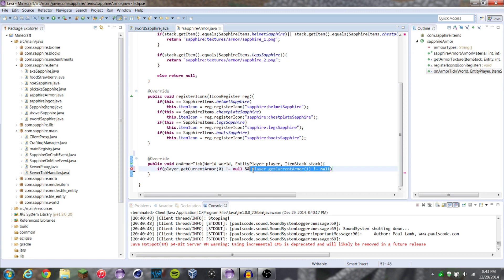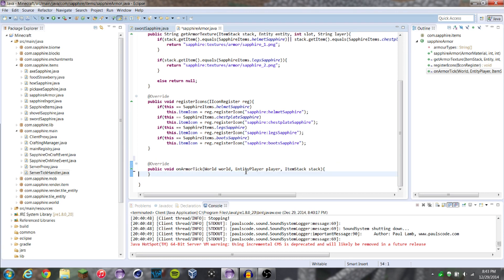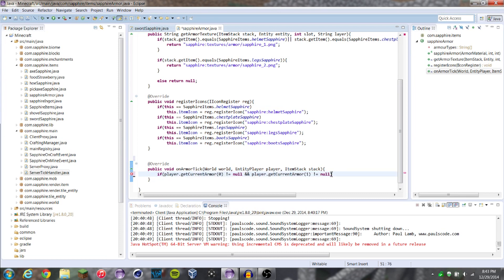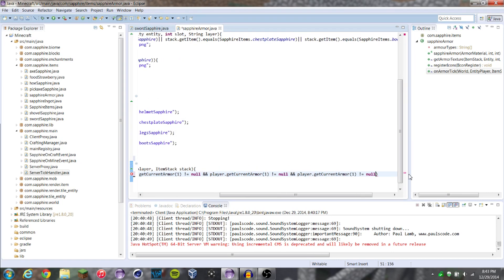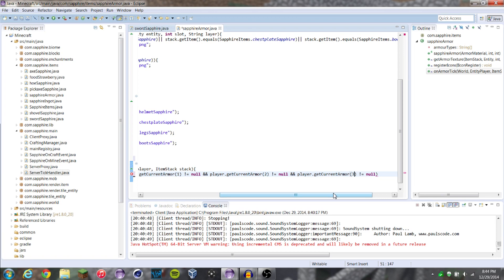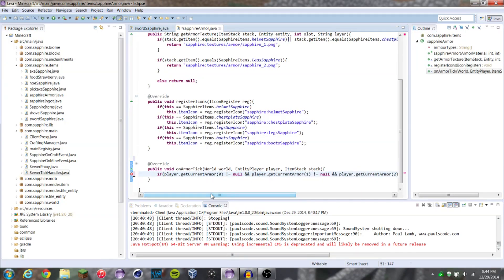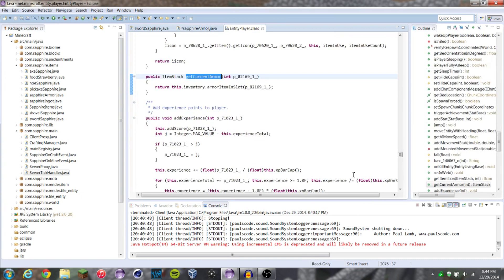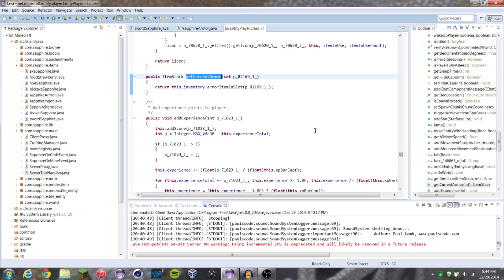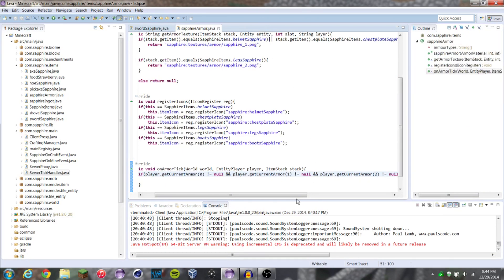and player.getCurrentArmor(1) does not equal null, and we're going to do this until three — so I'll just copy paste those conditions. So if all of these don't equal null, then we're going to get item stack boots equals player.getCurrentArmor(0). Slot zero is boots, one is legs, two is chest, three is helmet — and those numbers match what we have there.